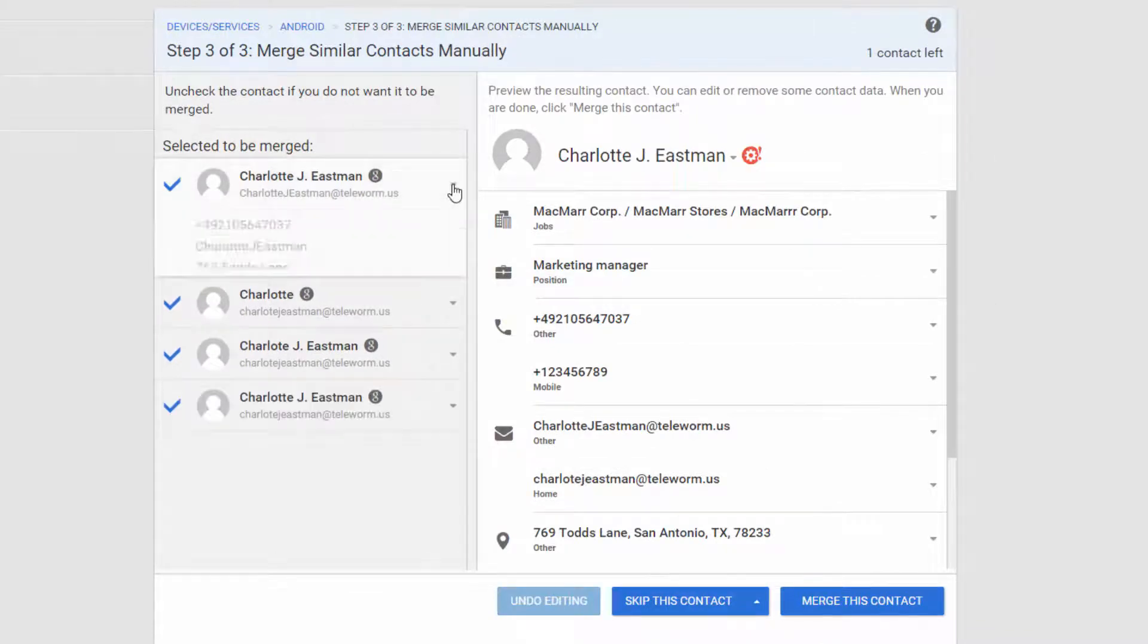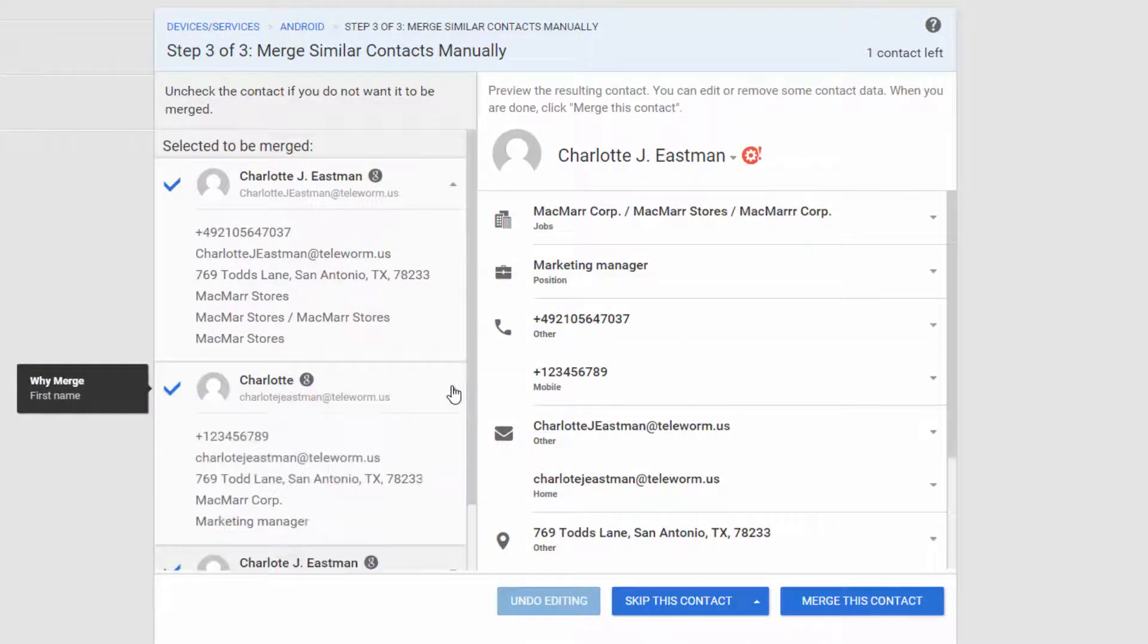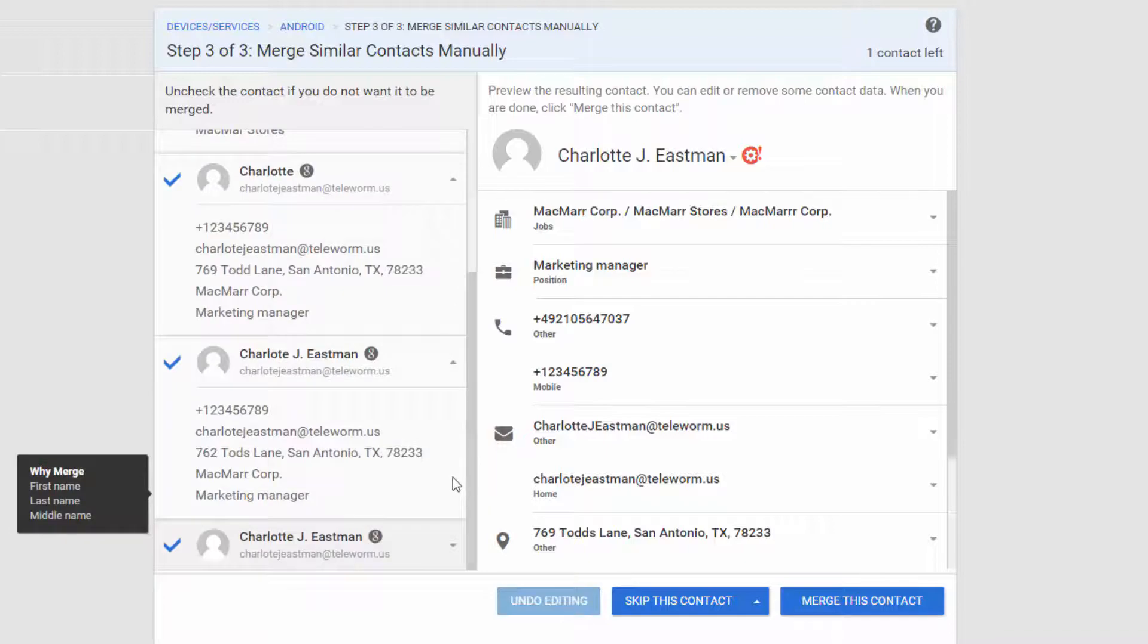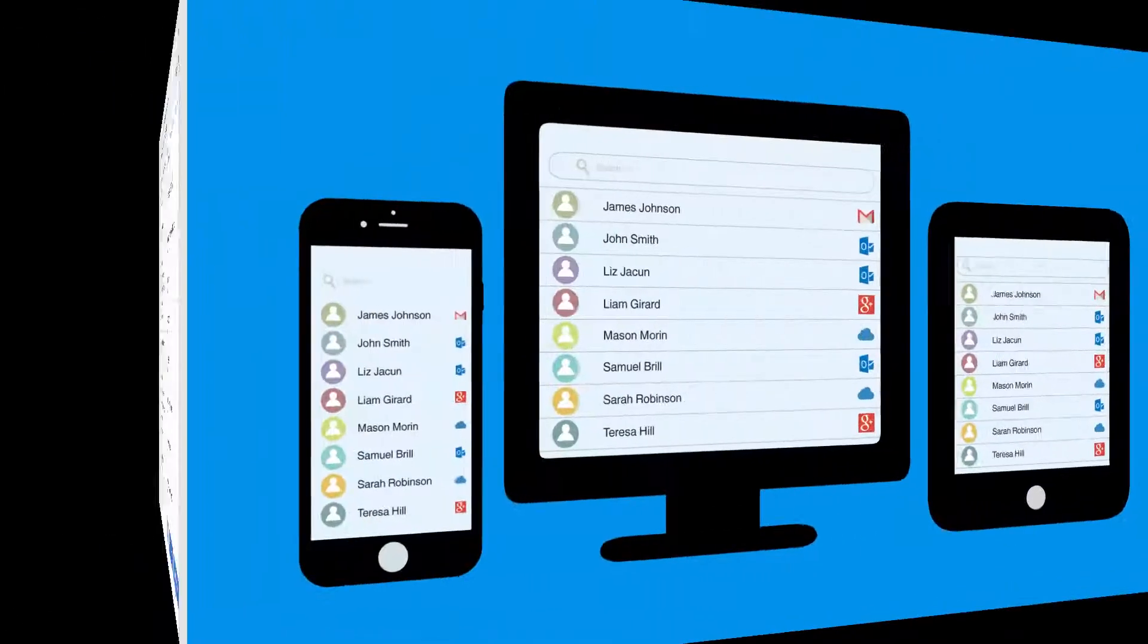Finally, it finds closely matching contacts containing similar or misspelled contact information and allows selecting whether to merge them or not.